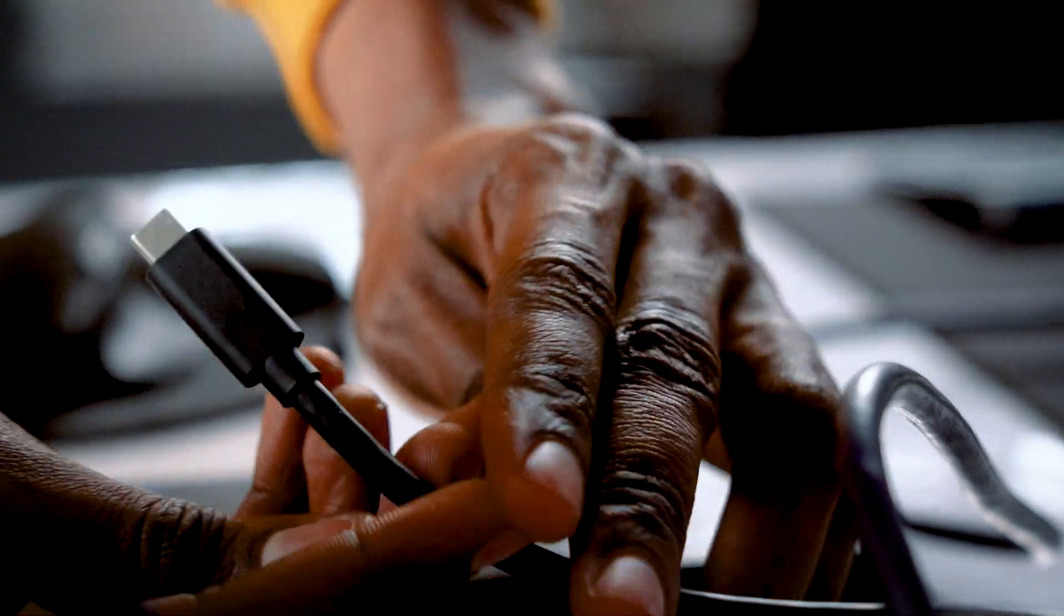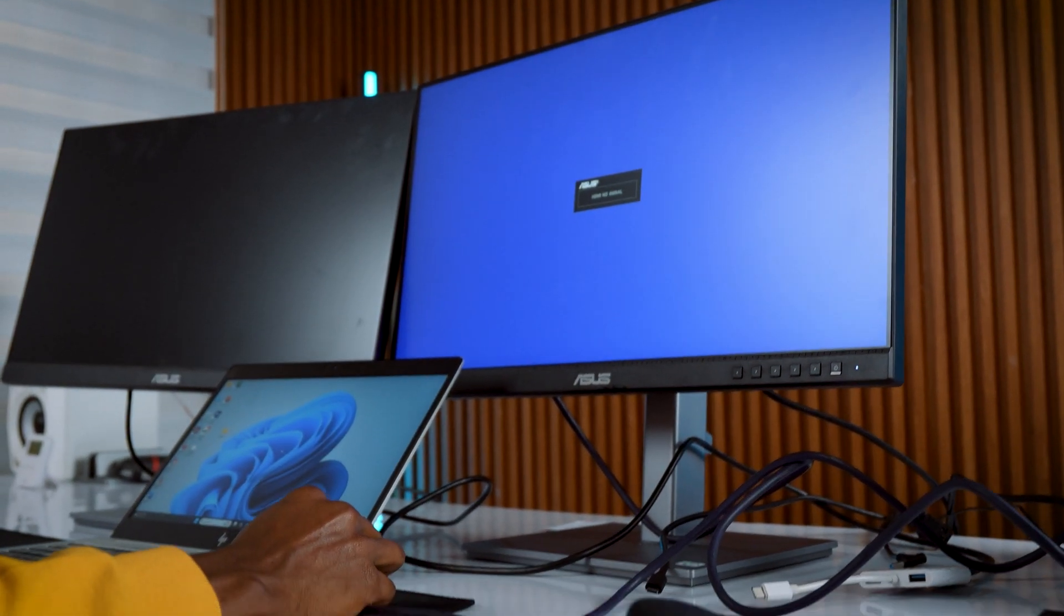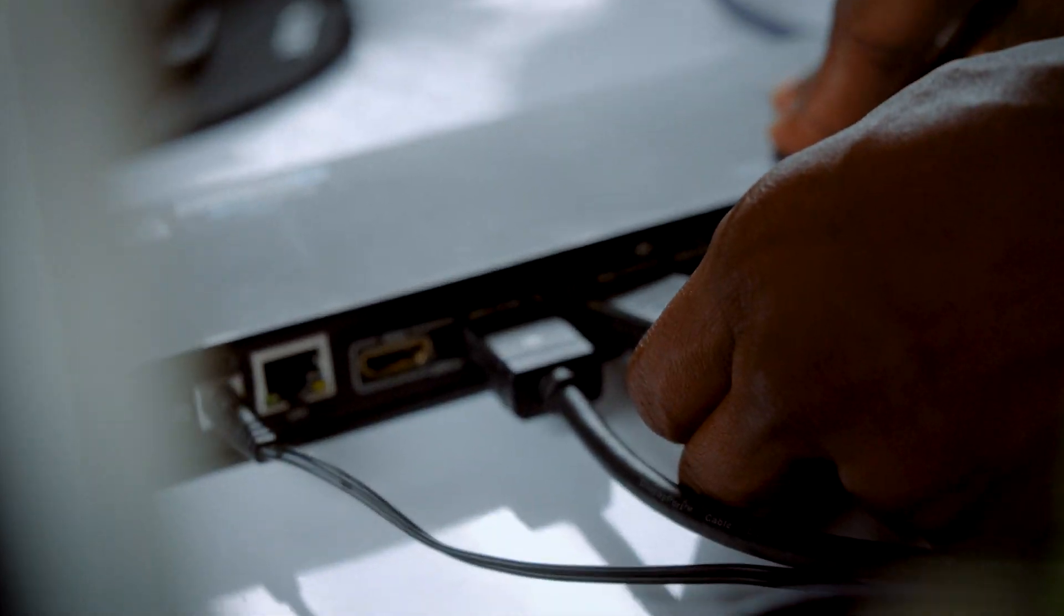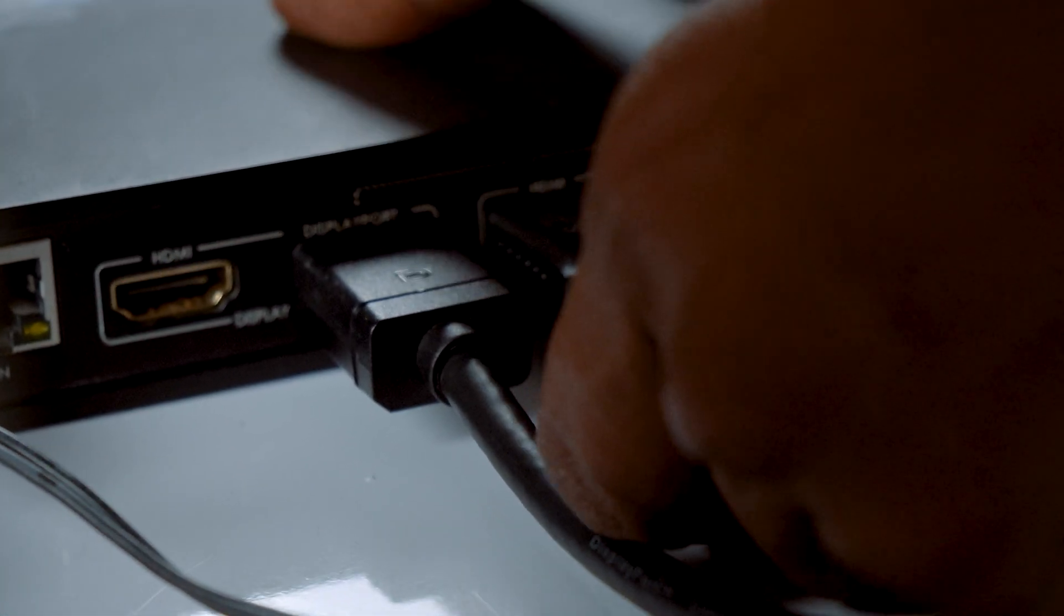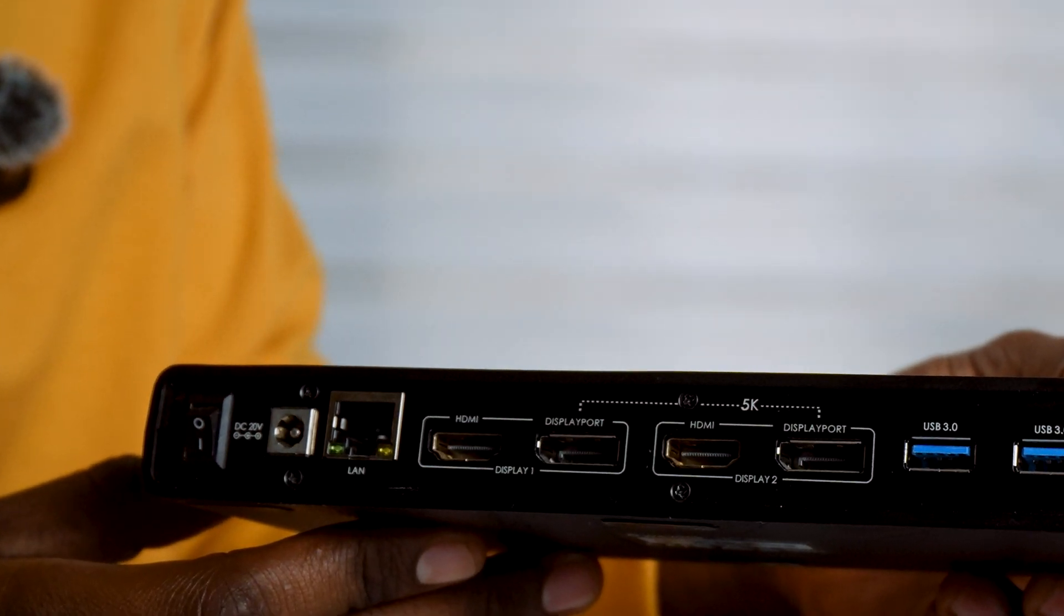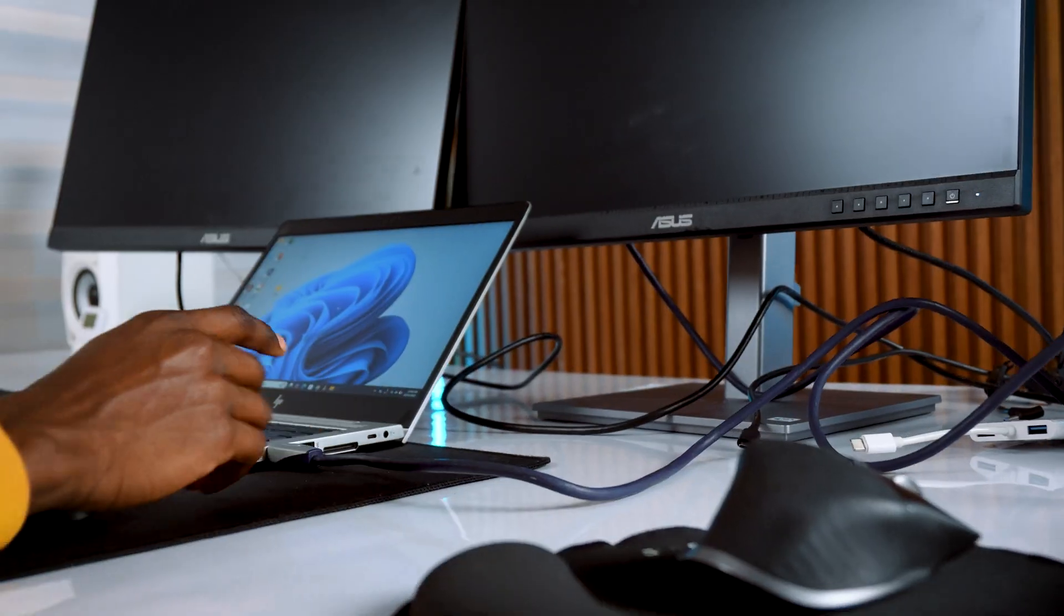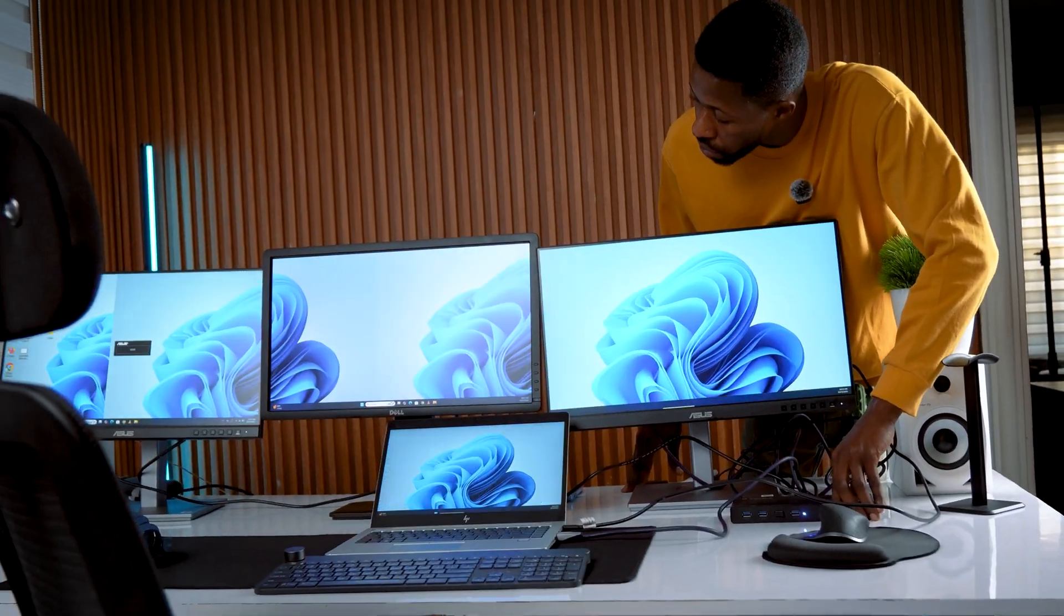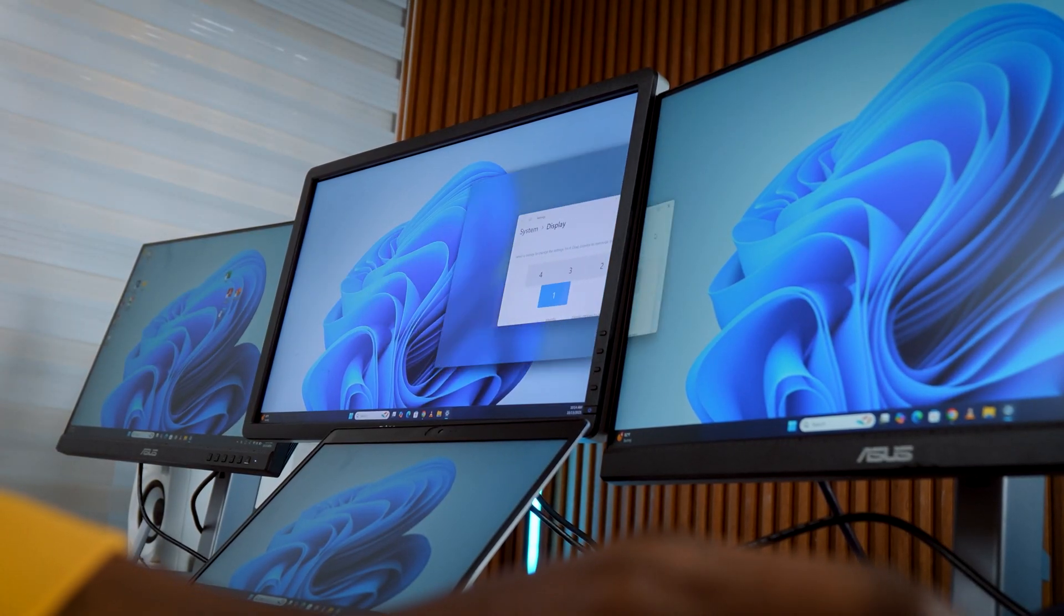So here's what I'm doing. The first monitor is connected directly via HDMI. The second and third monitors are connected through the Wavlink docking station using HDMI and DisplayPort cables. Make sure your docking station is powered on. Many require external power. Once all cables are in, go to display settings again and you should see all displays listed.